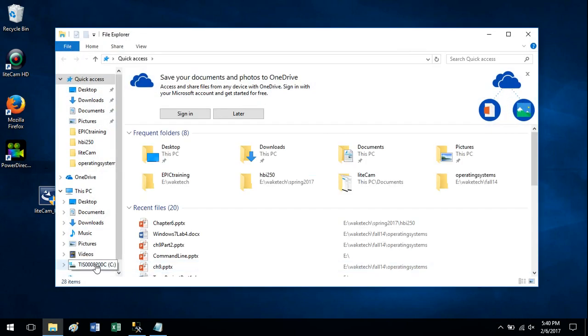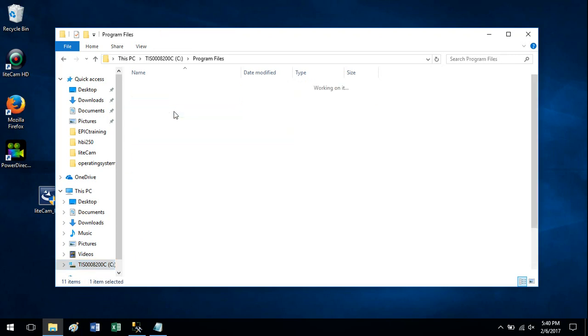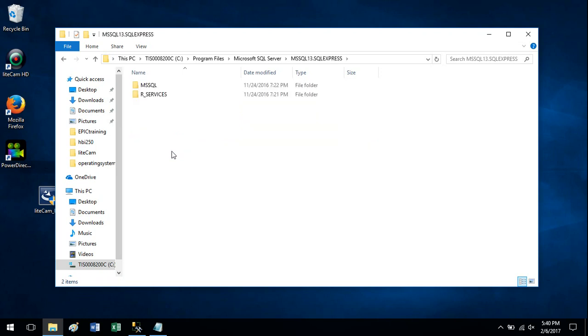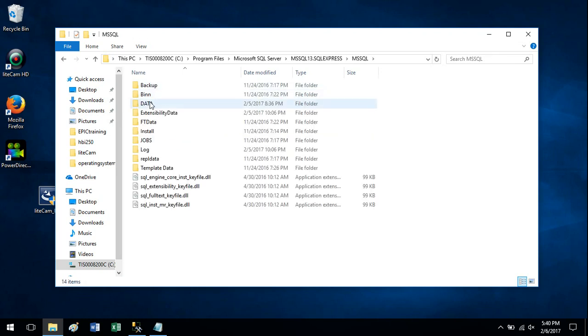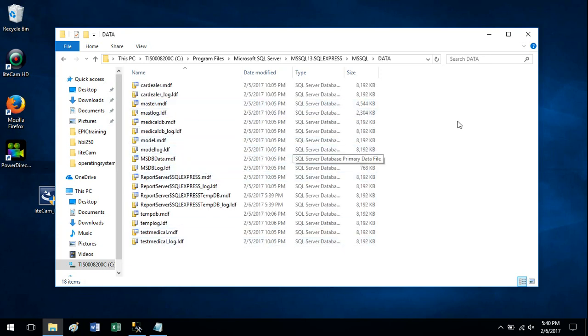The folder on my machine, and it will depend on what version of SQL Server you're running, but it will typically be under C, Program Files, Microsoft SQL Server. From there it'll depend on the version of SQL you're running. On mine it's under SQL Express, MS SQL, and there is that data folder. Notice there's some existing data files and LDF files in there.